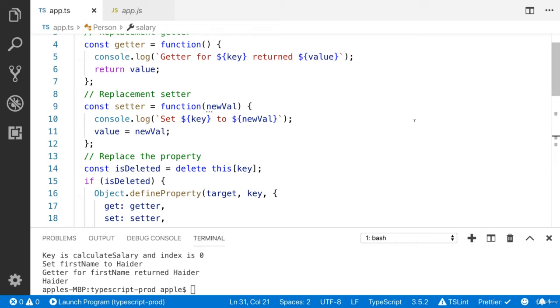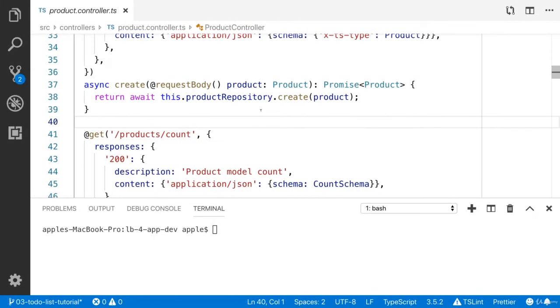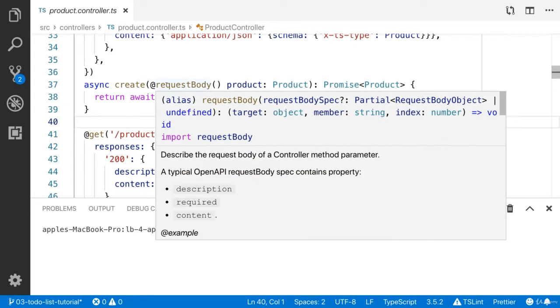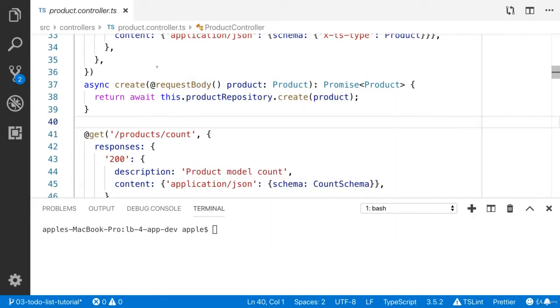Let's talk about the parameter decorators. Loopback basically uses the parameter decorator.